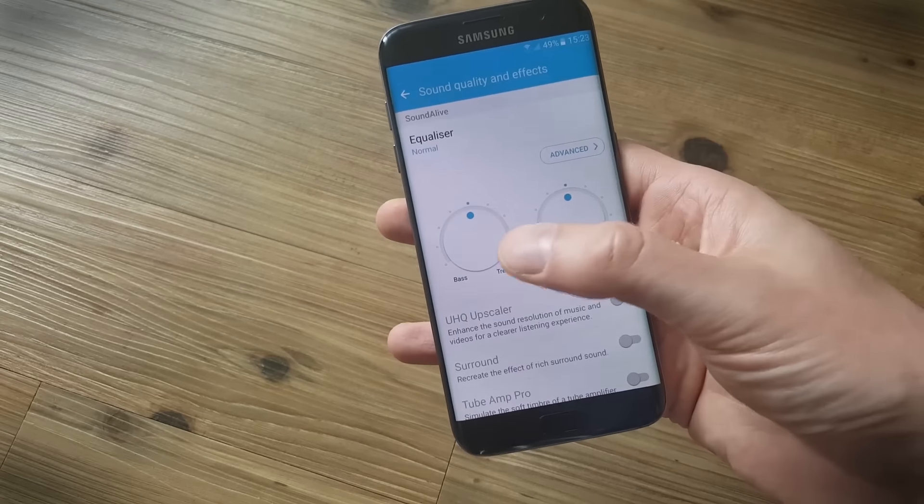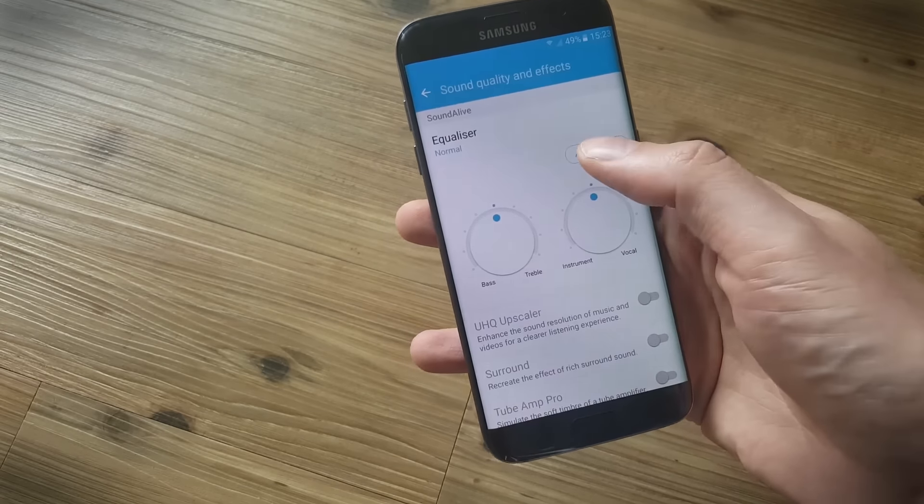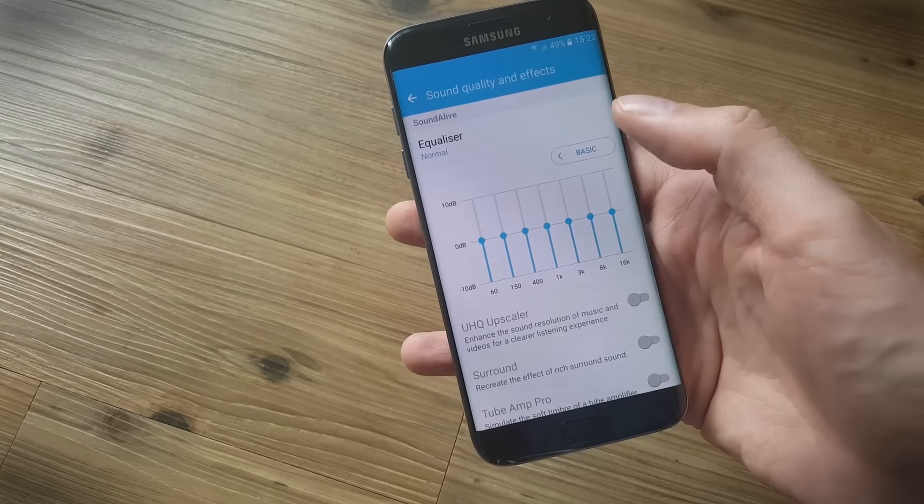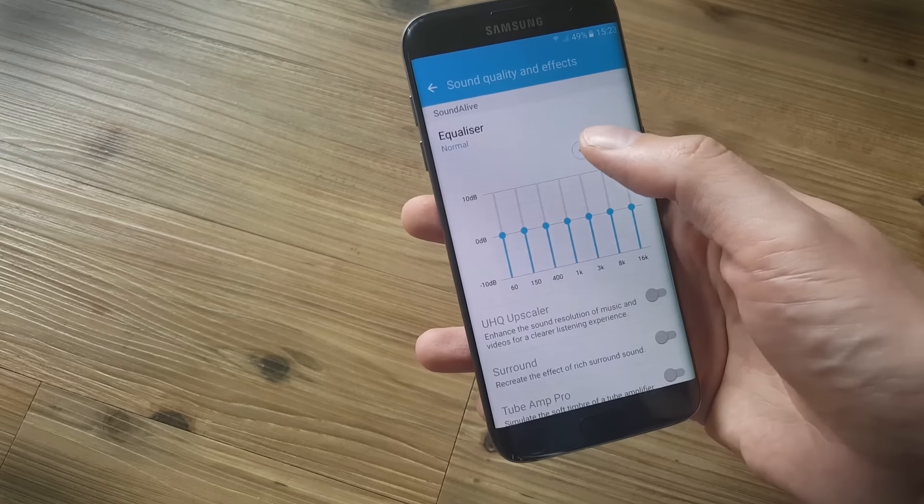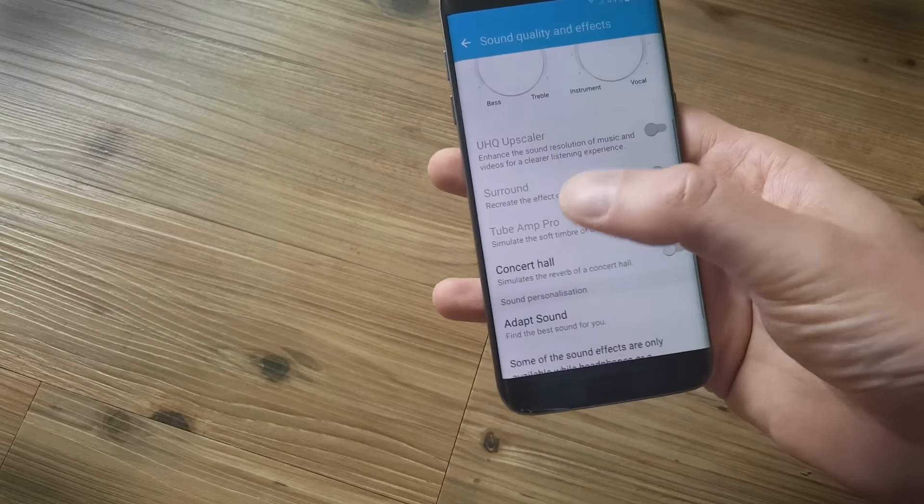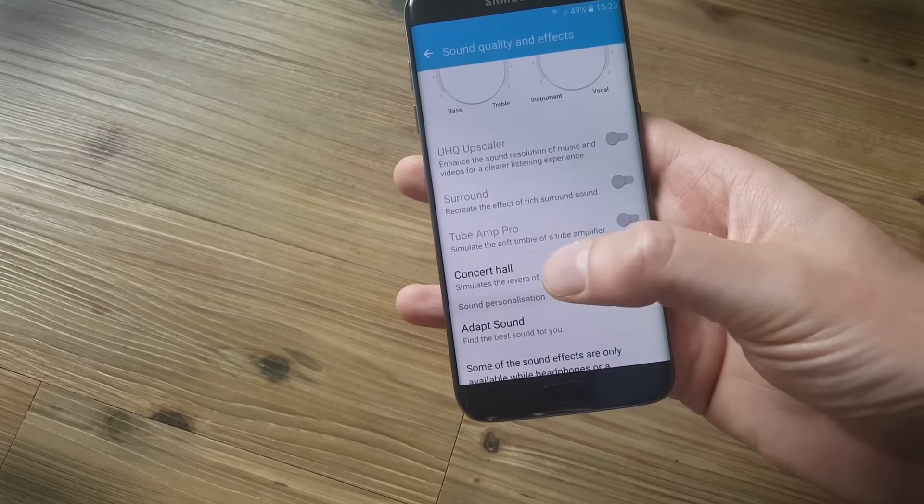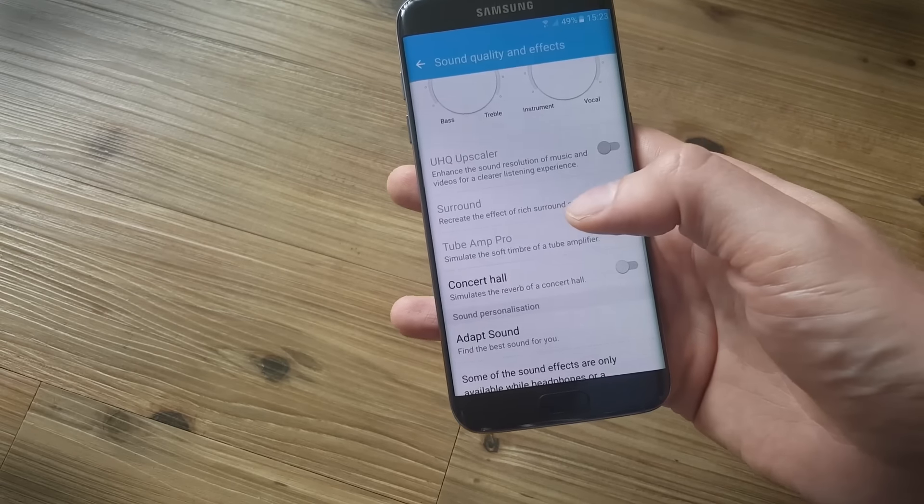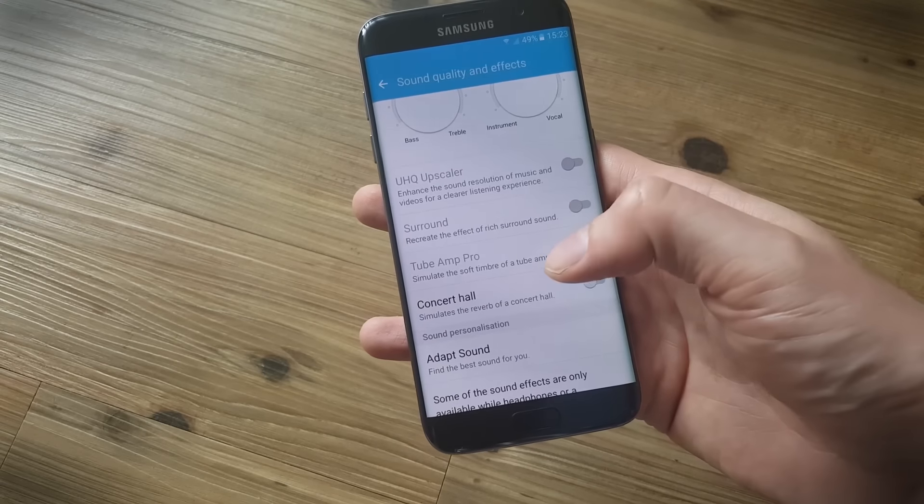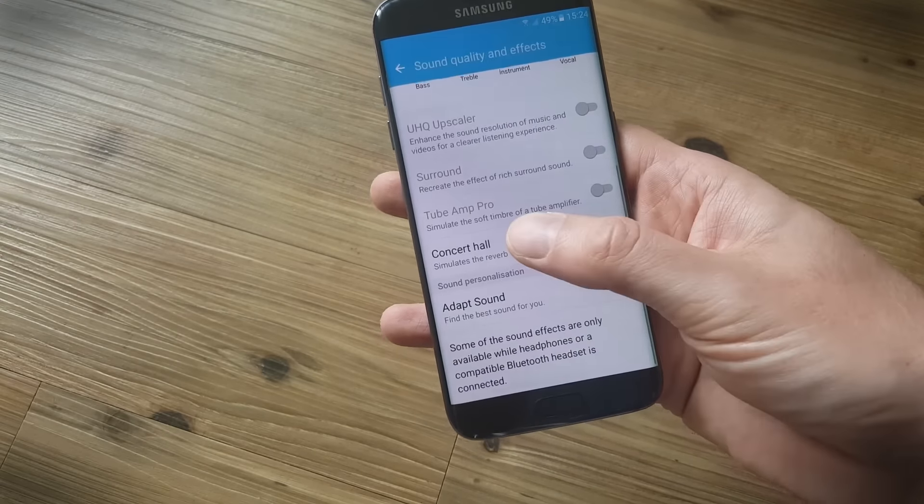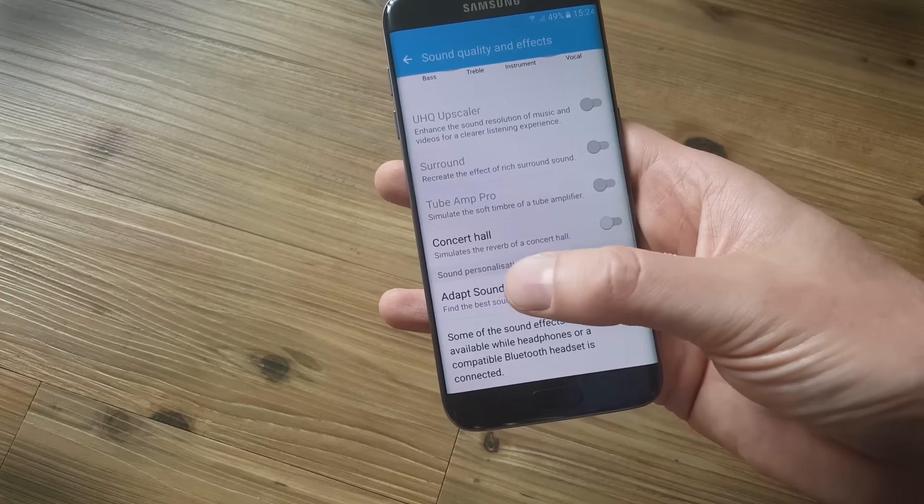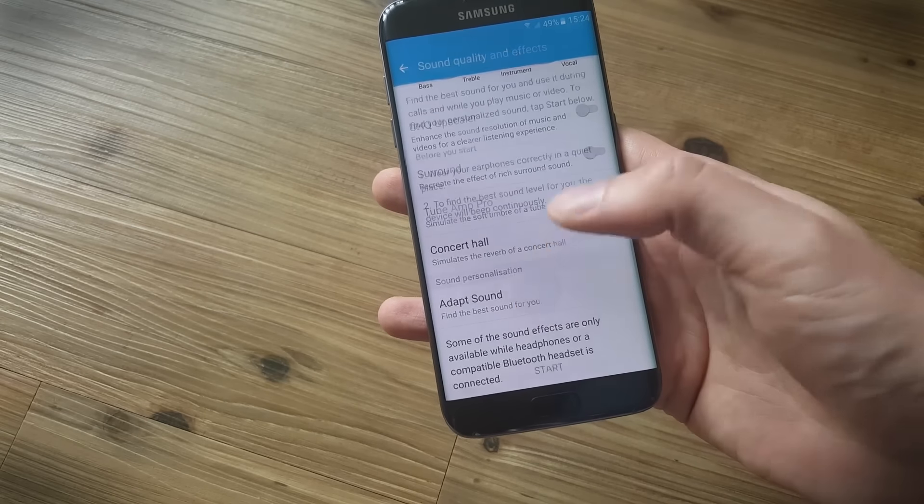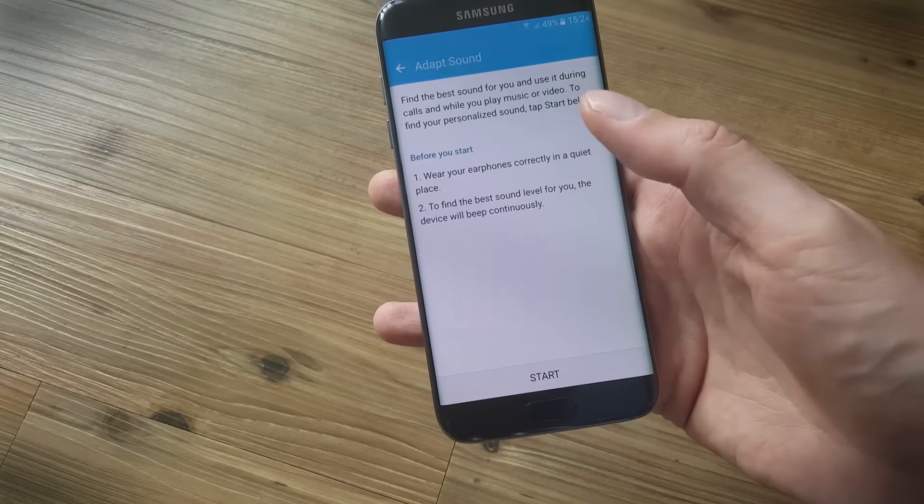Tap on this and you have a basic equalizer. If you tap on advanced you can get a bit more fine grain control. If you scroll down you'll find a list of different effects. Now some of these are greyed out because you need to have your earphones plugged in for them to work and you're also going to need your earphones if you want to personalize the sound on your phone.